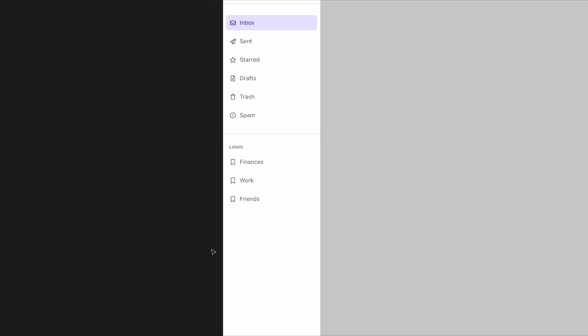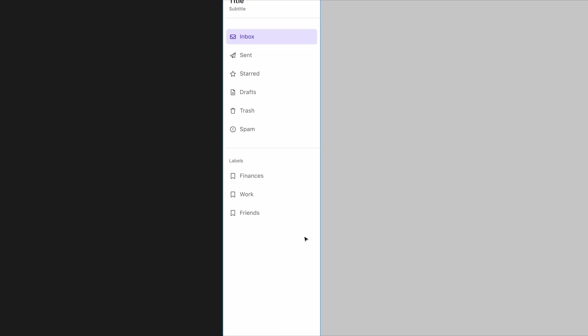In one of the previous videos, we made a navigation drawer. You can almost think of navigation rails as a navigation drawer that's just been horizontally truncated to make better use of space.